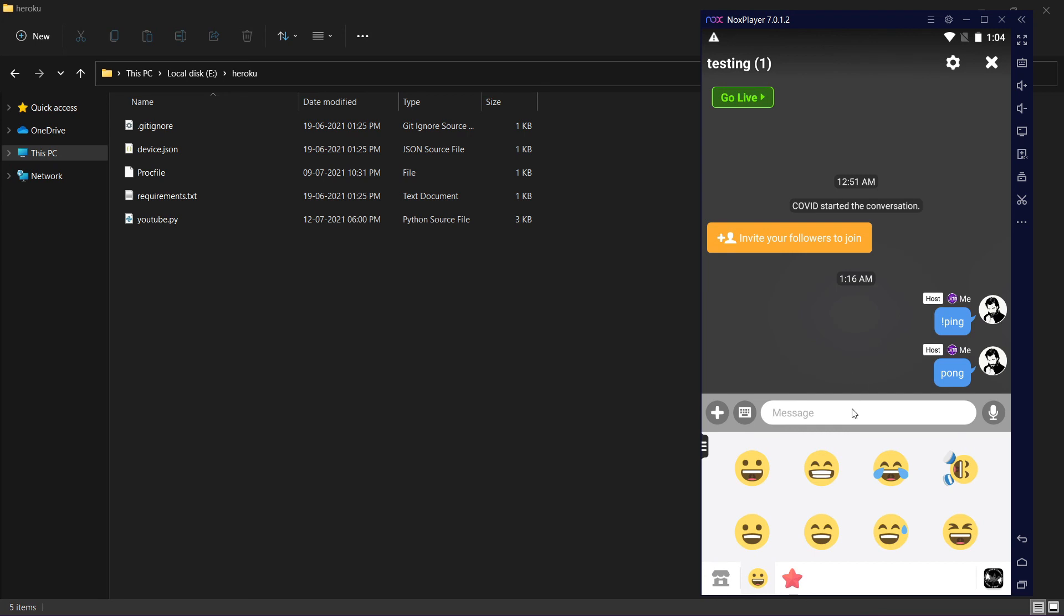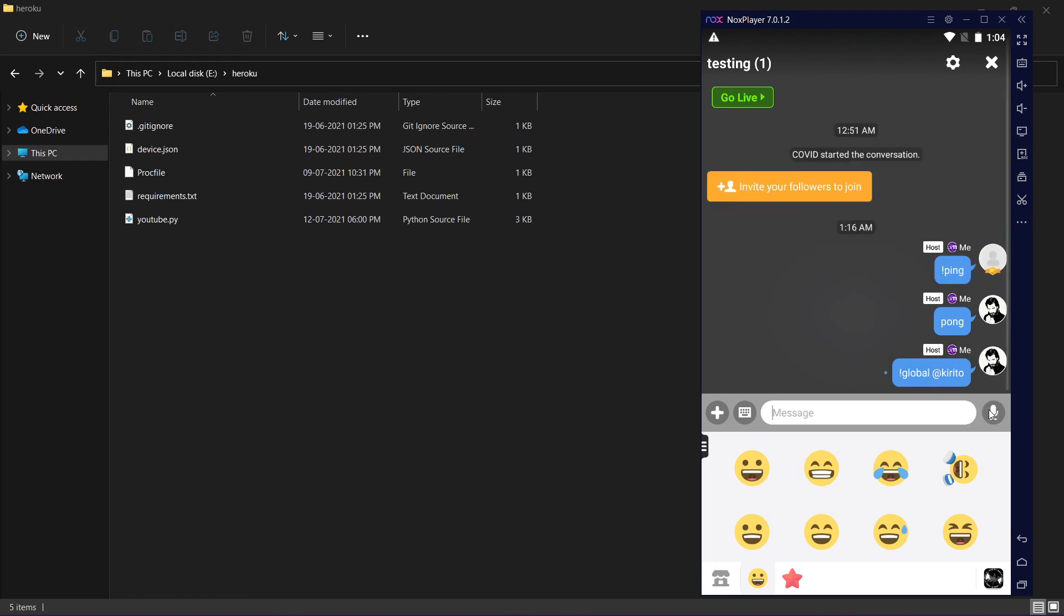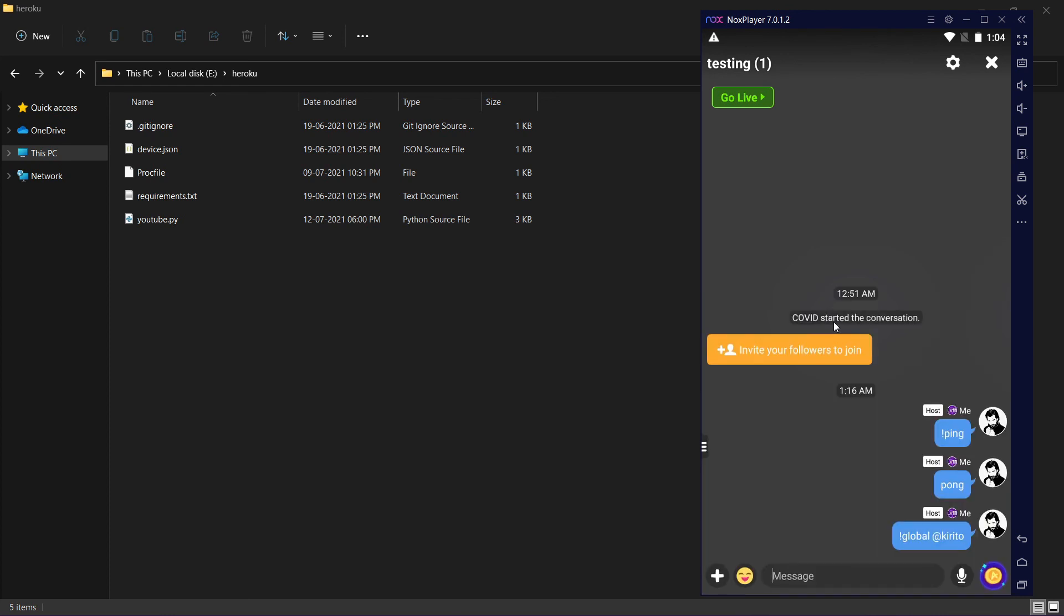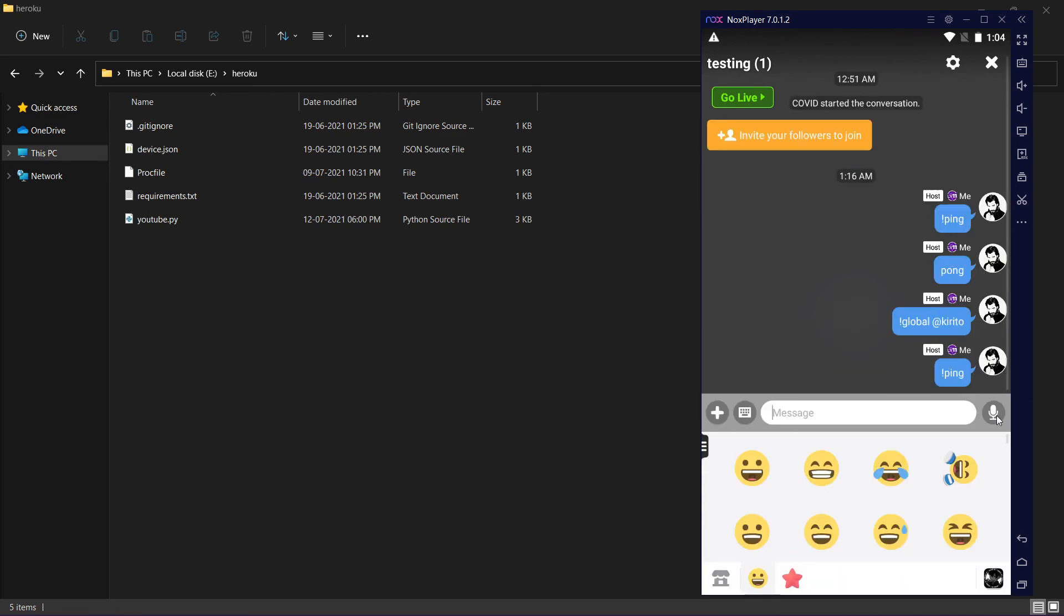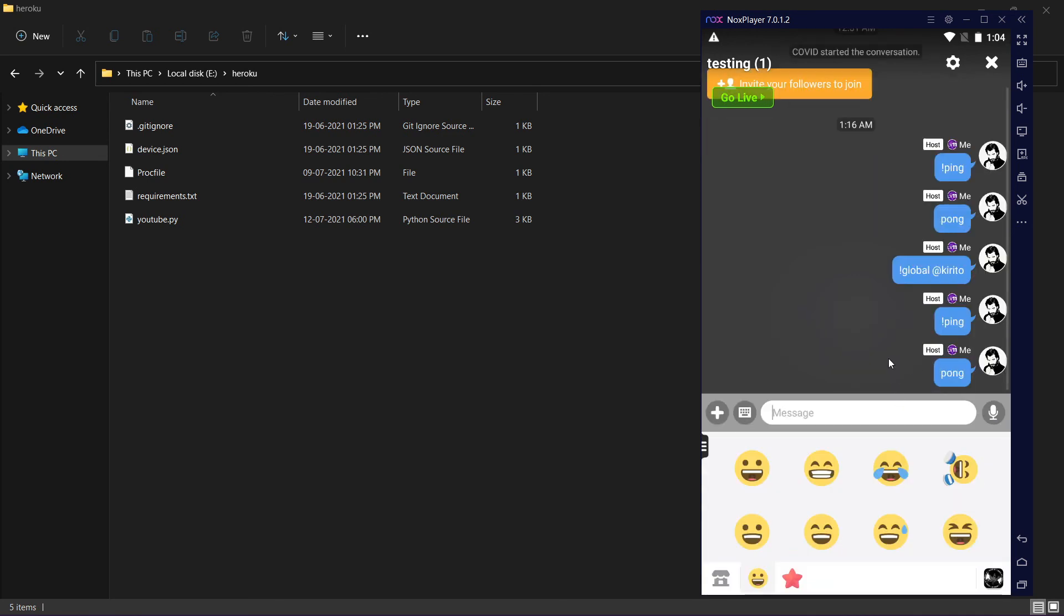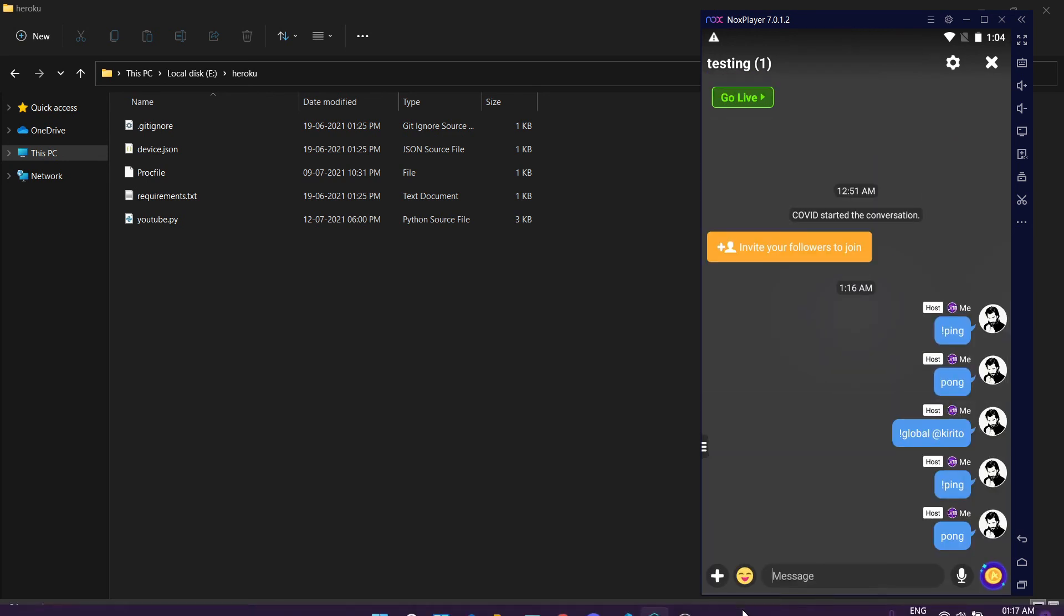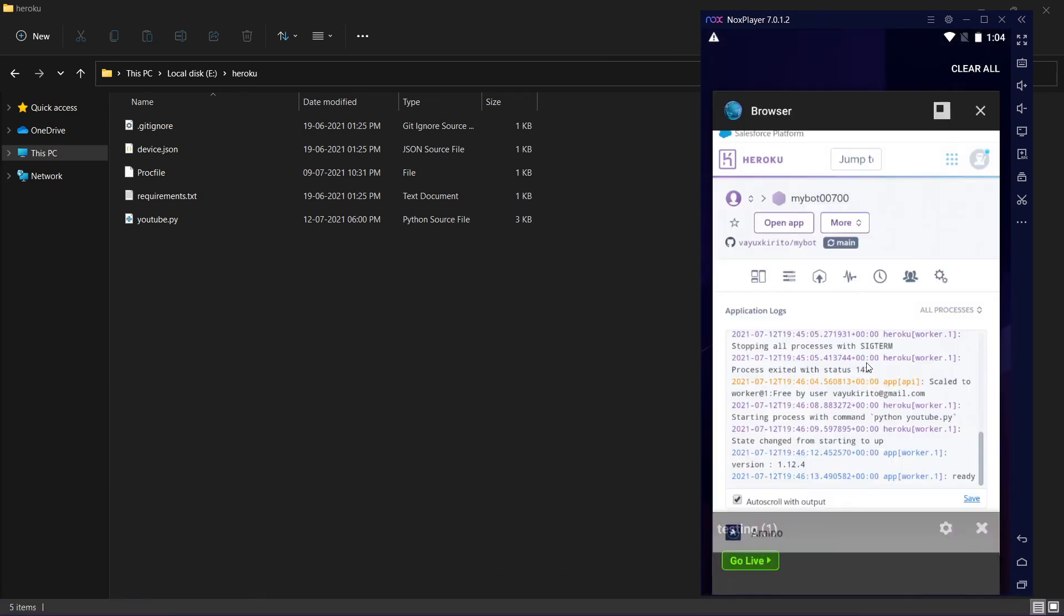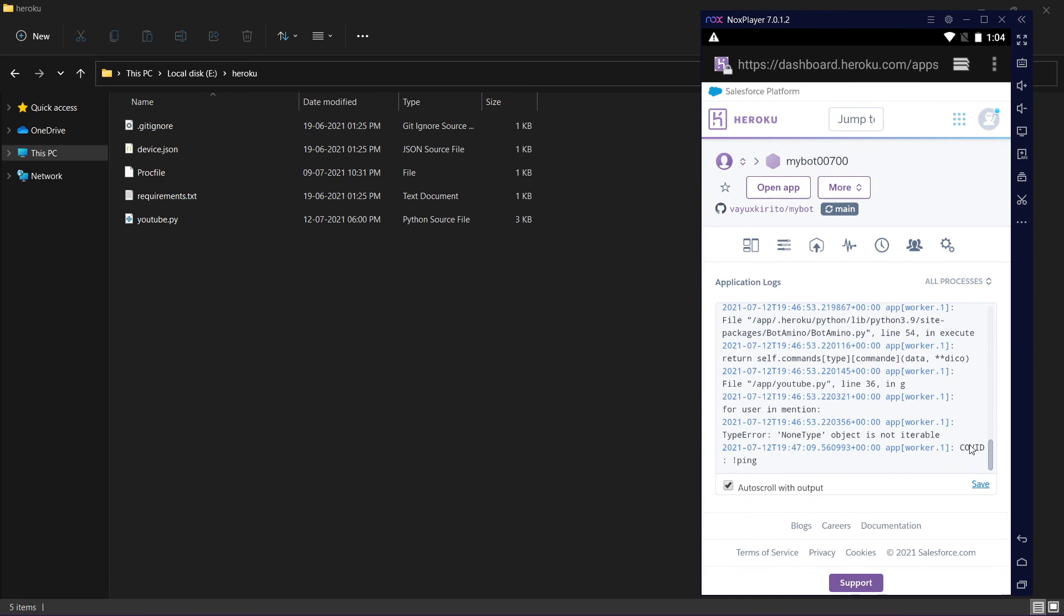If I say global Kirito, I don't know who Kirito is because my name is in a special font. Global will not work if I don't mention the user. It's working and your script is uploaded on Heroku and it will work. You can see these activities on Heroku. You can see here ping, all the commands here.